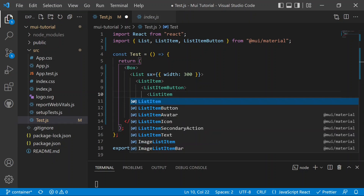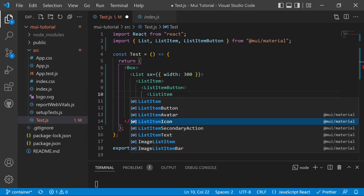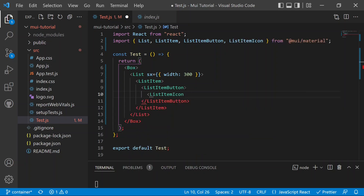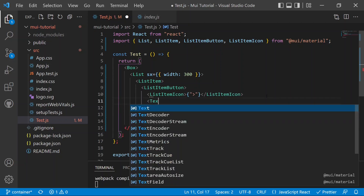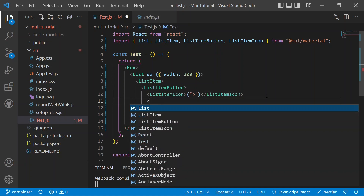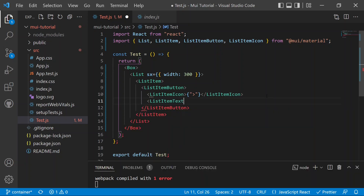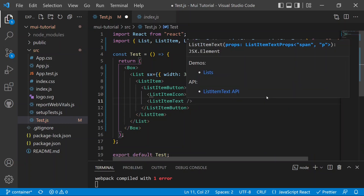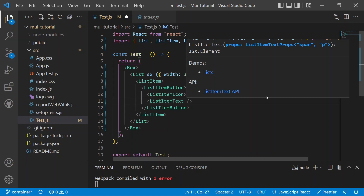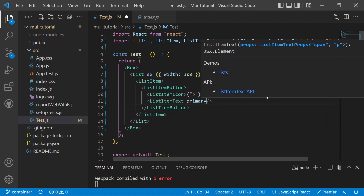To add an icon, you can use a ListItemIcon component inside the list item. You can also add an avatar. After the icon, we add text using a ListItemText component, which is a self-closing tag. The primary prop is used to add the text into the list, so we can set primary to 'First'.